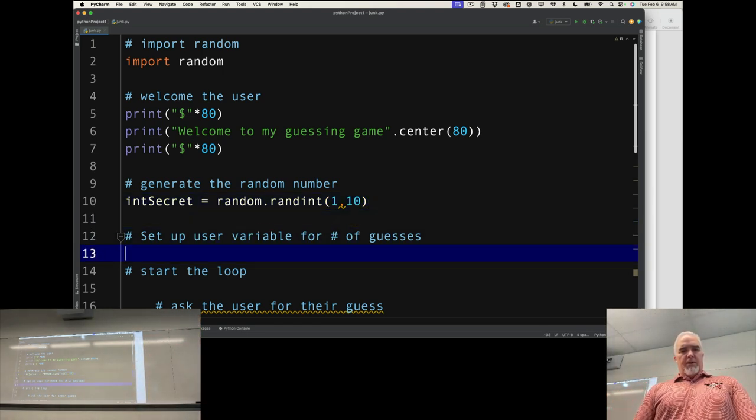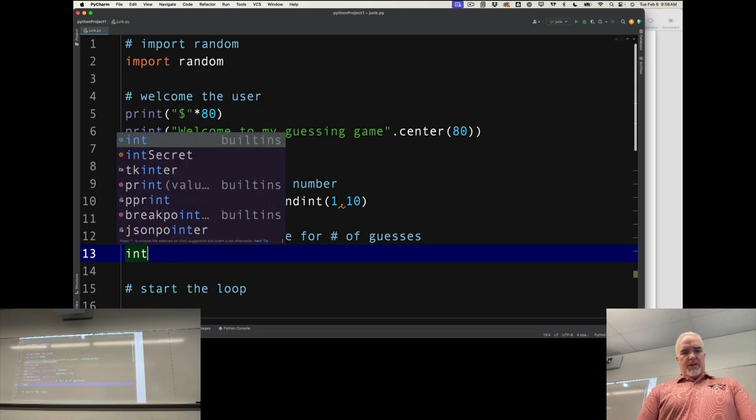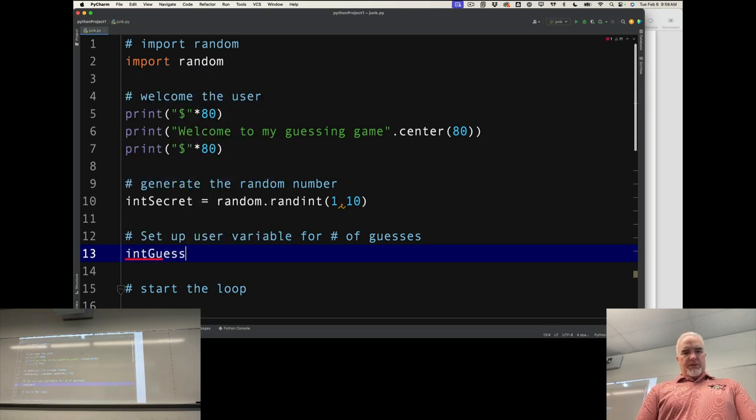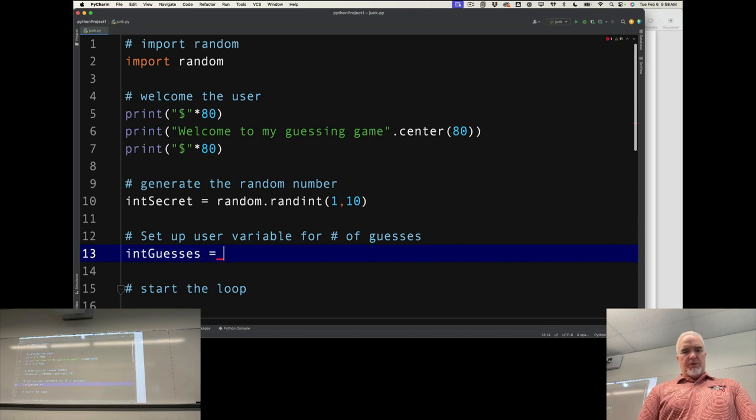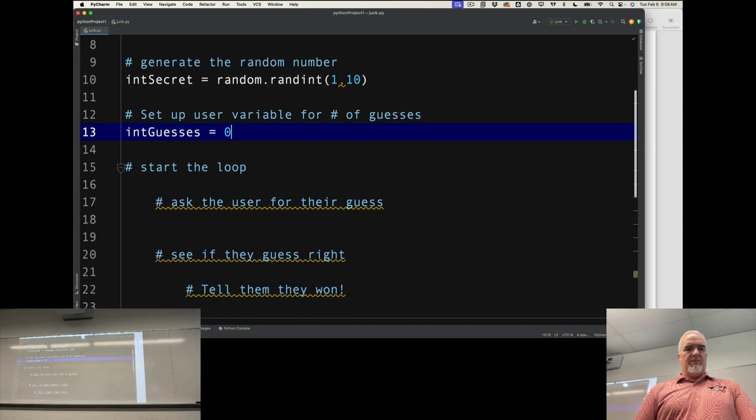IntGuesses equals 0, because they've guessed 0 times so far.